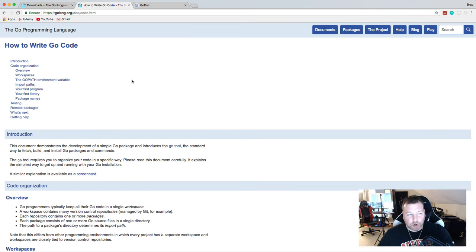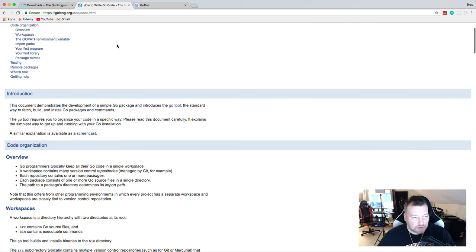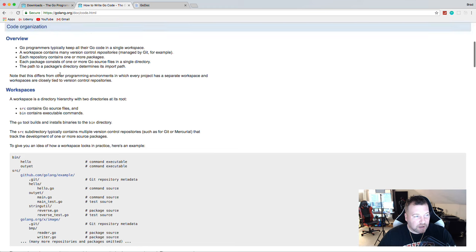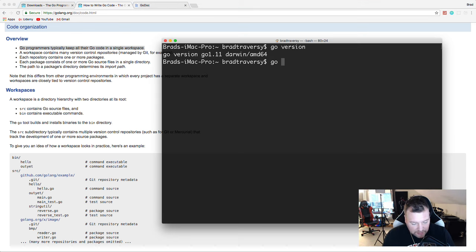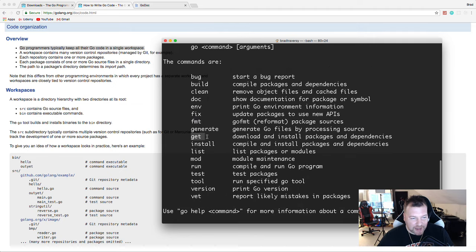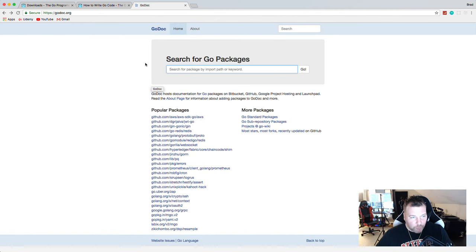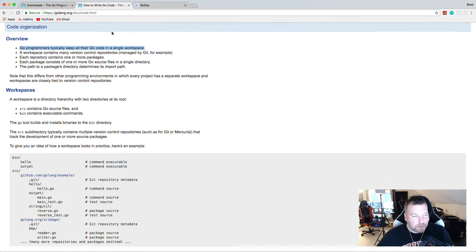The first topic I want to cover is the workspace, because this is very important. Go is a very opinionated language when it comes to how you set up your file and folder structure. This page from the documentation shows you how to create a workspace. Go programmers typically keep all their Go code in a single workspace, including your project code as well as any third-party packages you install. With Go, you have a command called `go get`. Running `go help` shows all the different commands, including get, to download and install packages and dependencies. There's also godoc.org where you can search for packages.